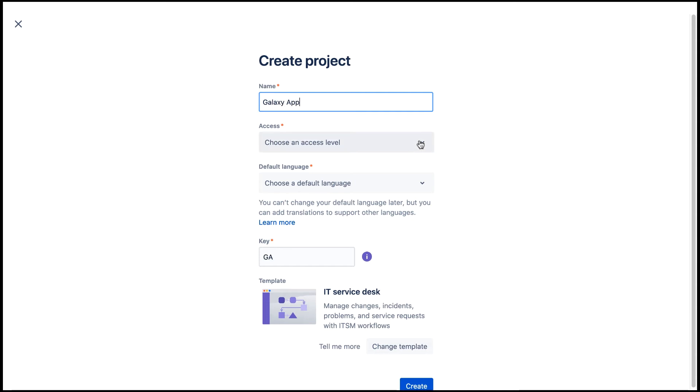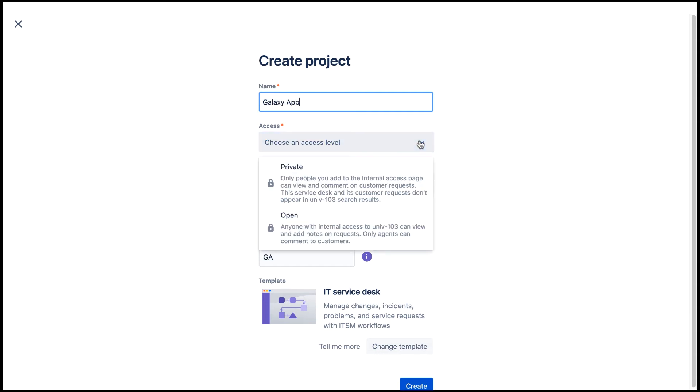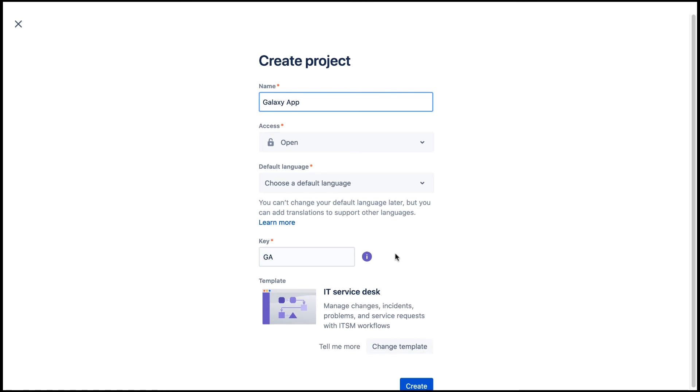We'll select access to open. Note that the key is GA, which is the first letter of each word in the name.